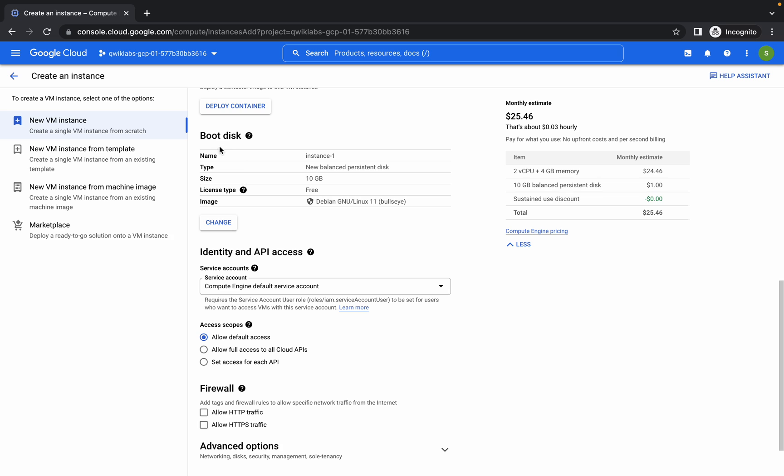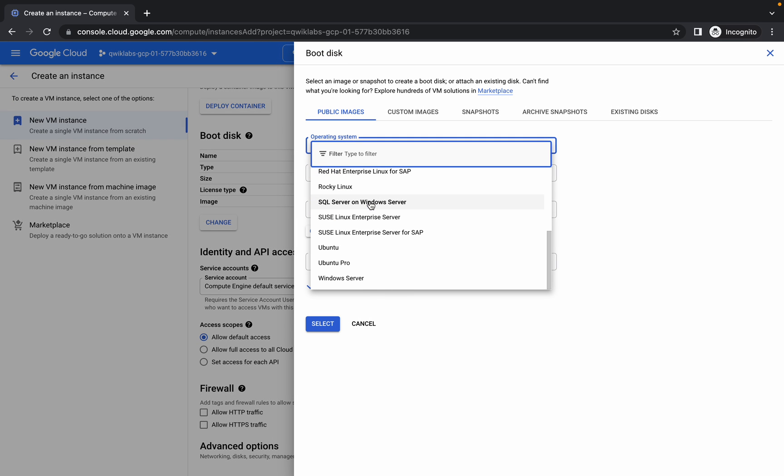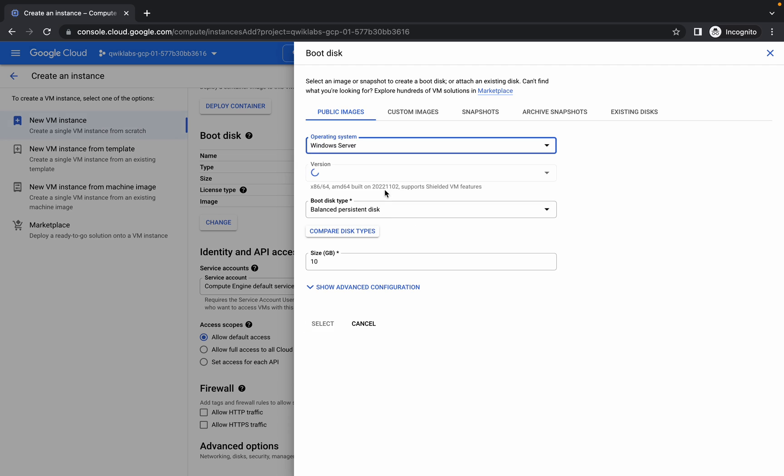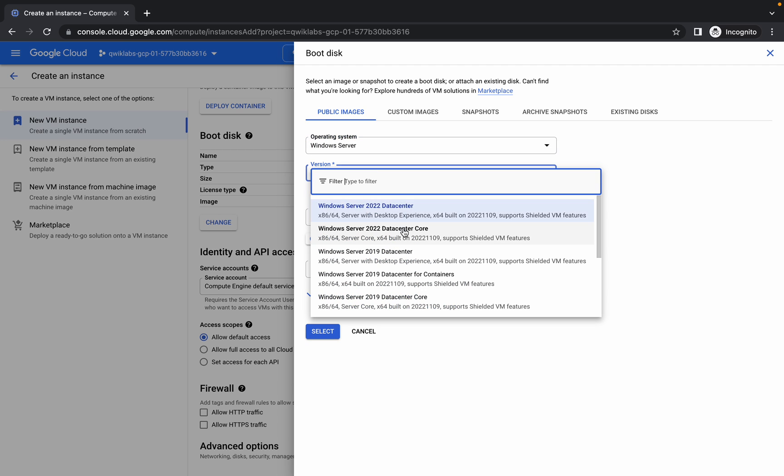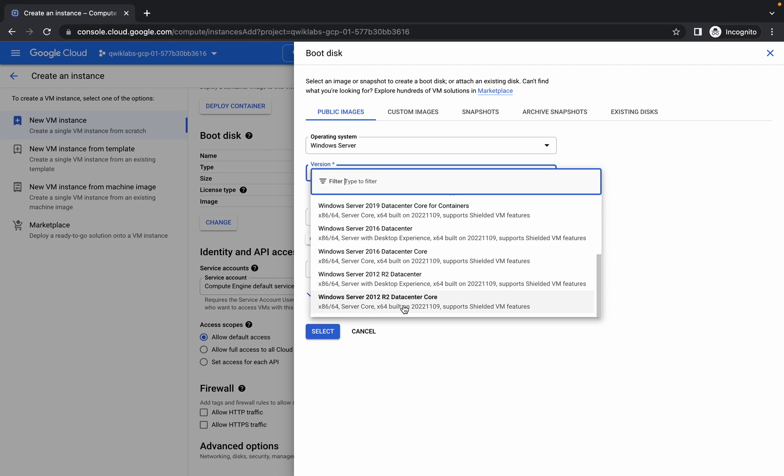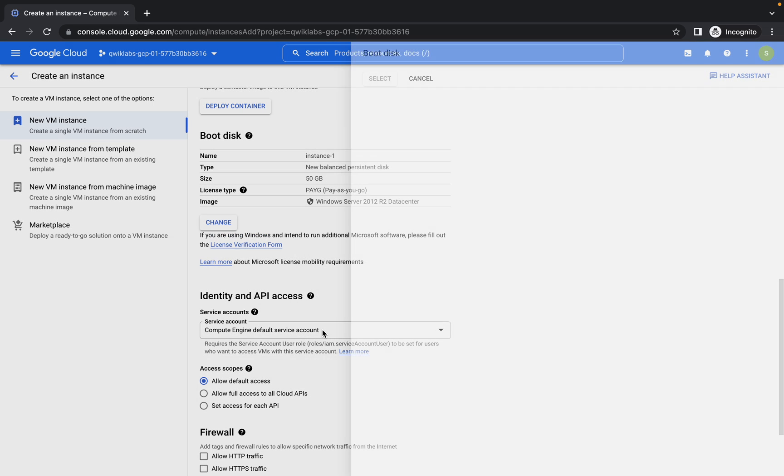Now scroll down a little bit. Make the change in the boot disk. Operating system must be Windows Server and version must be Windows Server 2012 R2 Datacenter like this. No need to make any other changes.